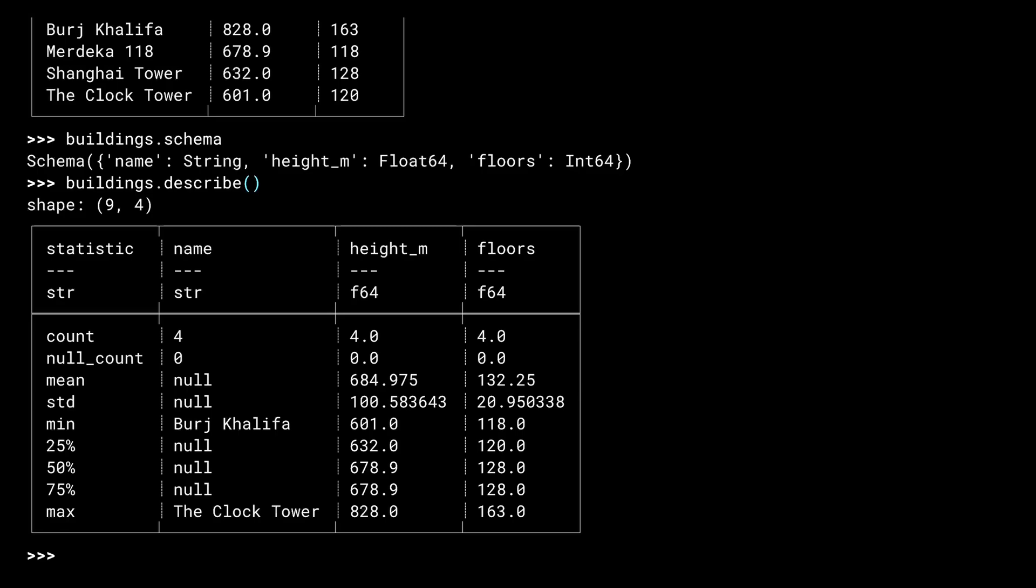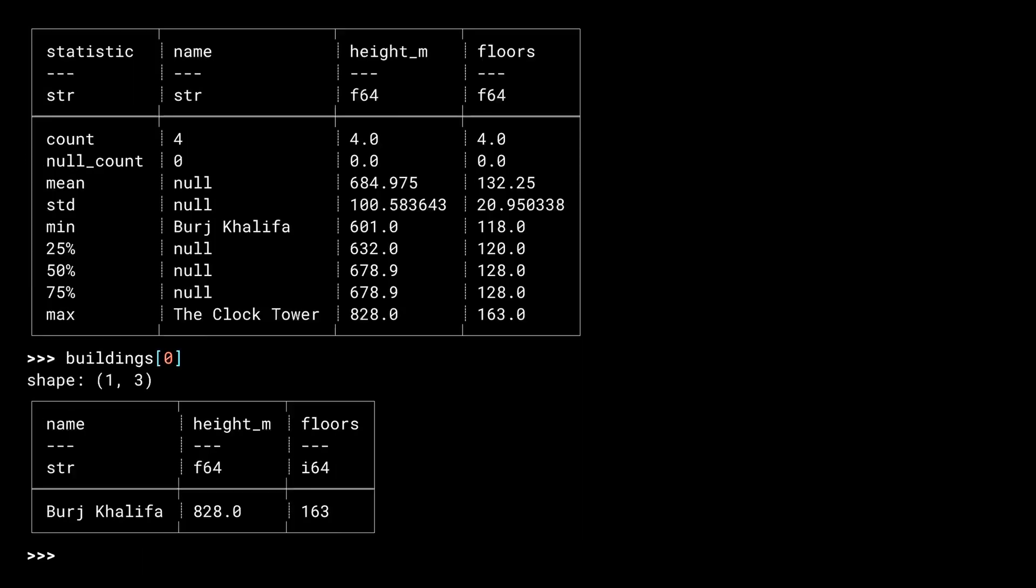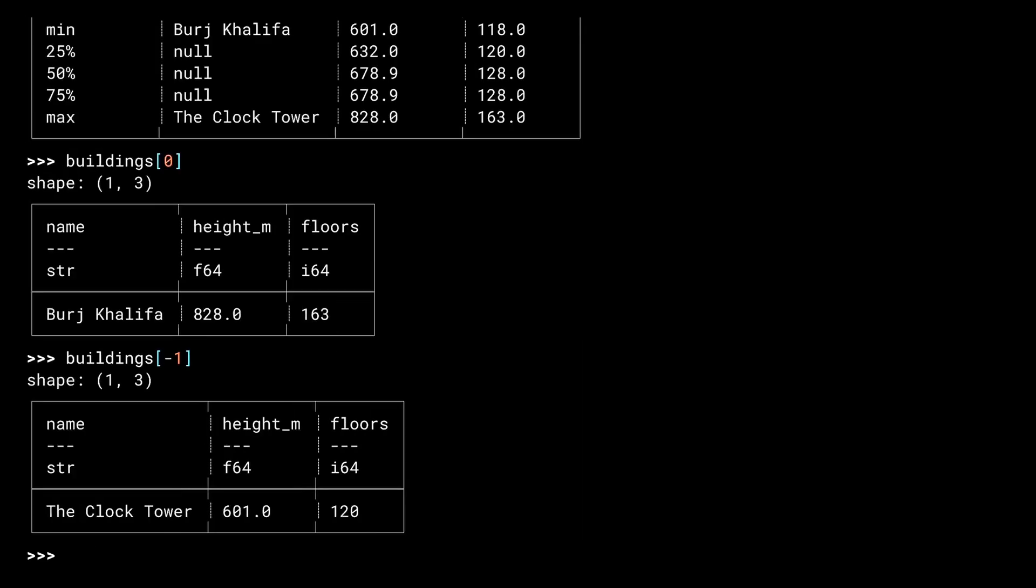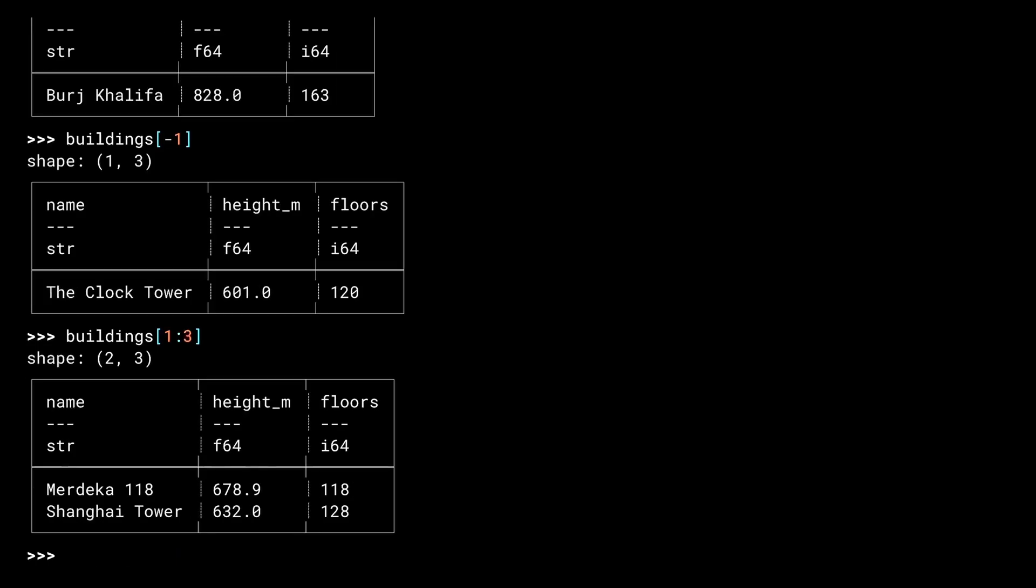You can also access individual rows of a data frame using square brackets like you do with list items. The first row, the last row, and slices.